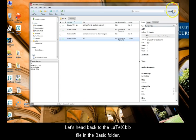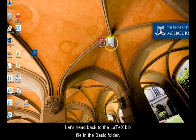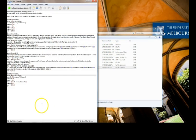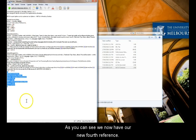Now let's head back to the LaTeX.bib file in my Basic folder. As you can see, we now have our new fourth reference.